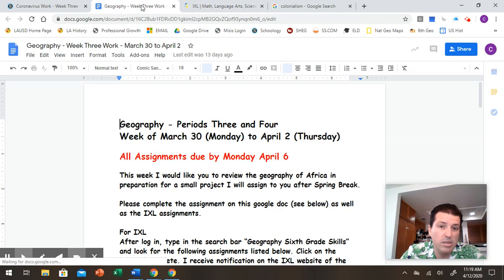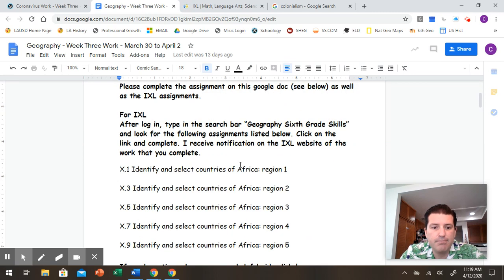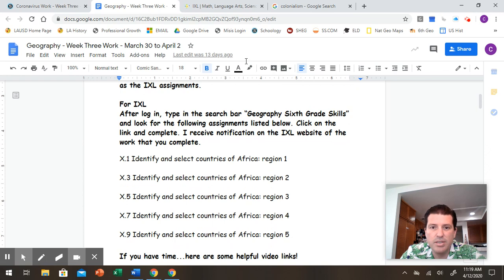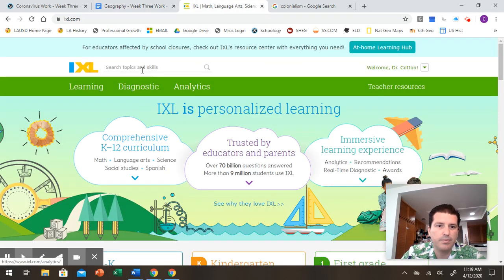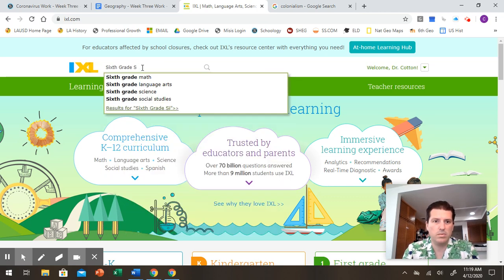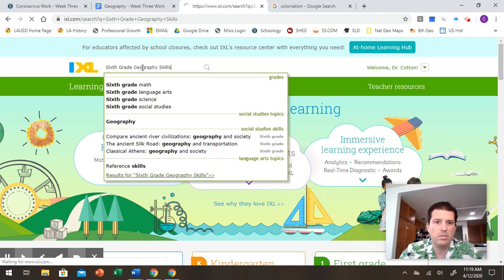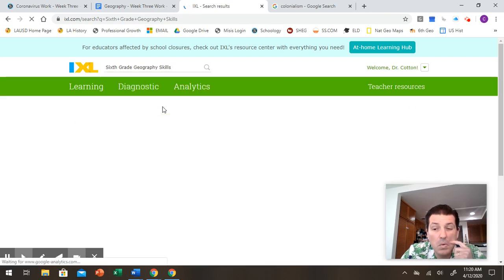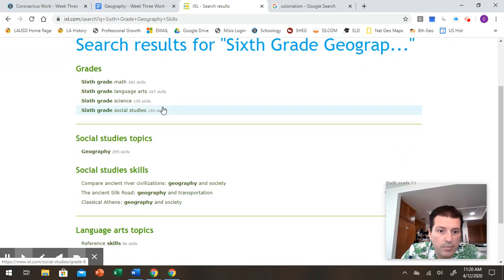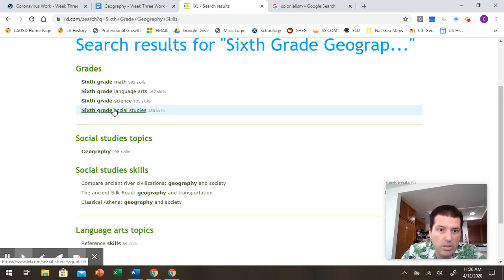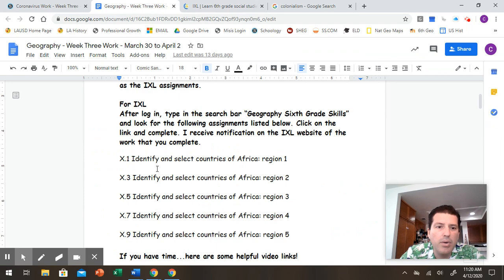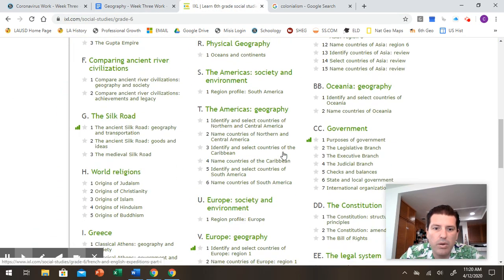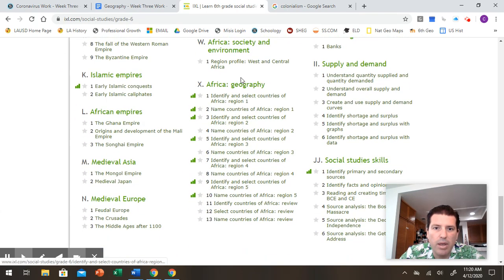So you can have an idea. Some of you are not finding the IXL assignments. Some of you are doing the wrong ones. So you're going to geography sixth grade skills. So when you get to IXL when it logs in here. Now you want to get a sixth grade social studies. So let's go to sixth grade social studies. So I believe it's here. And we are looking for the X.